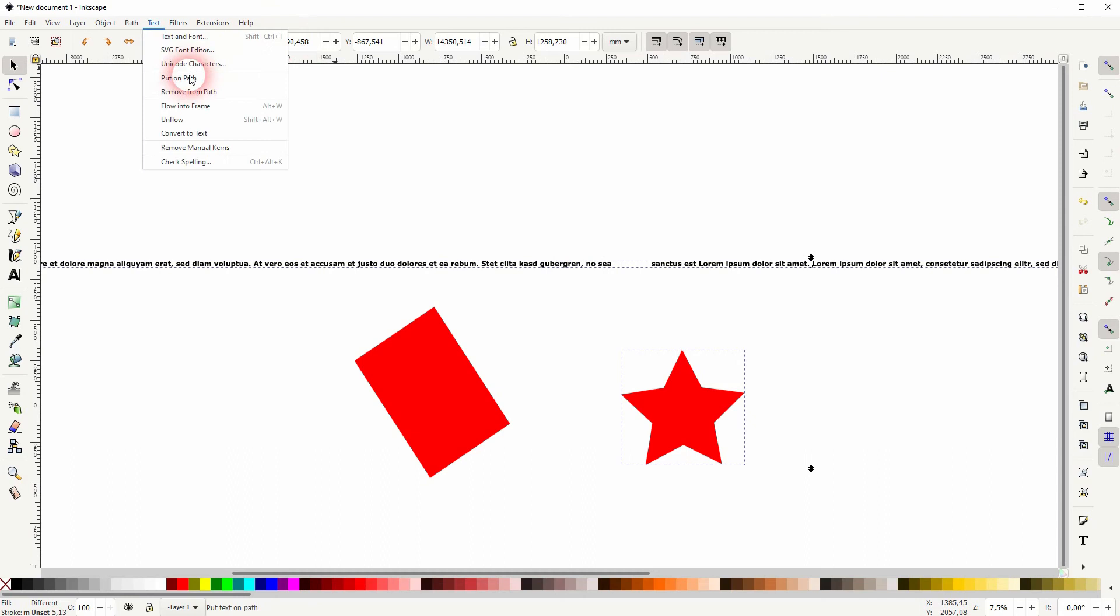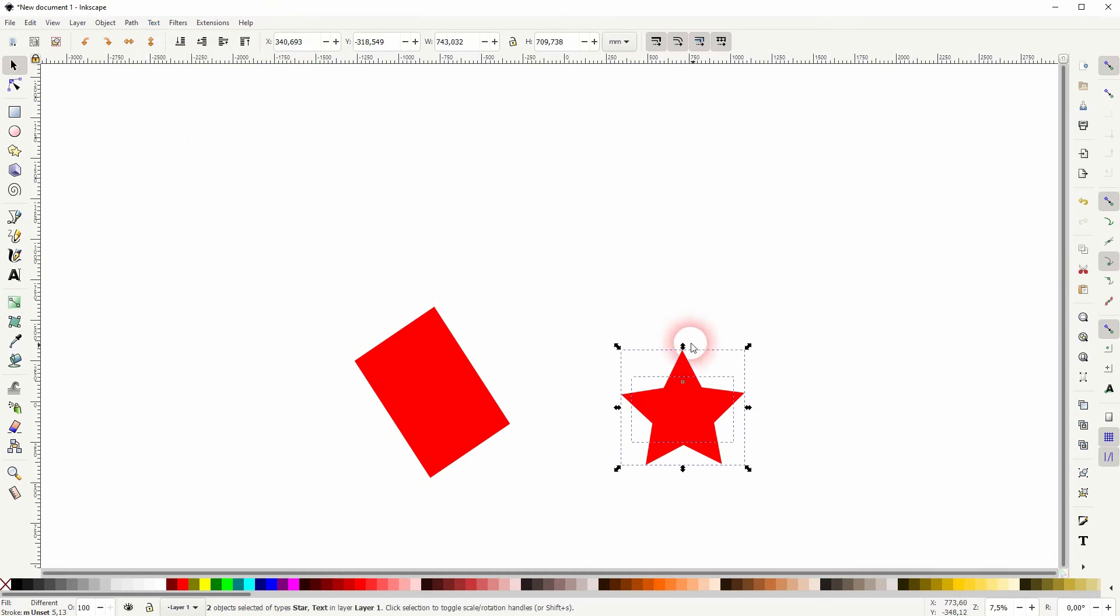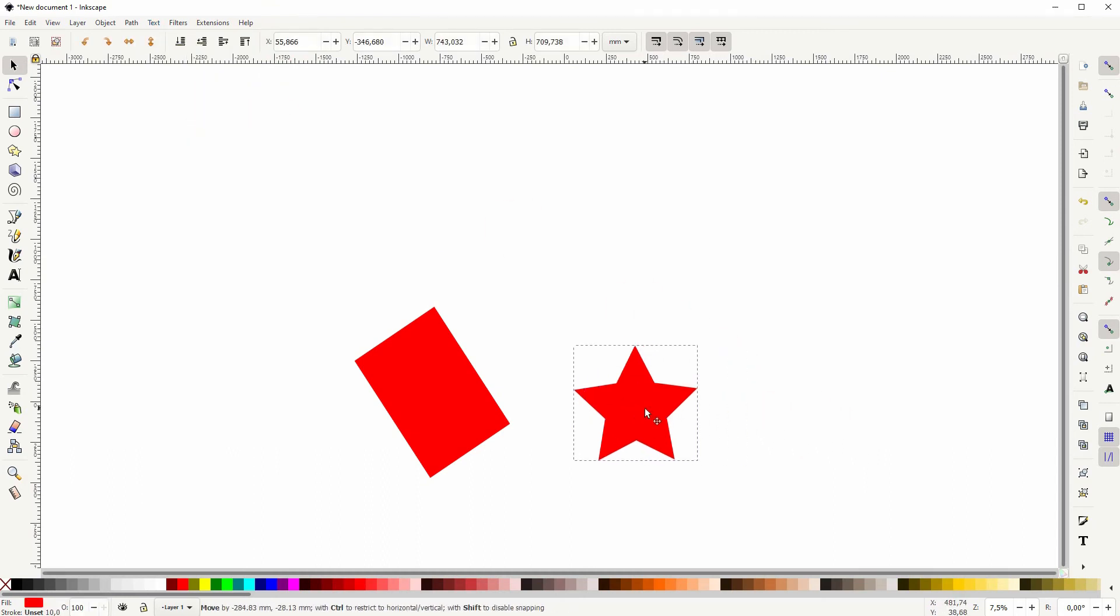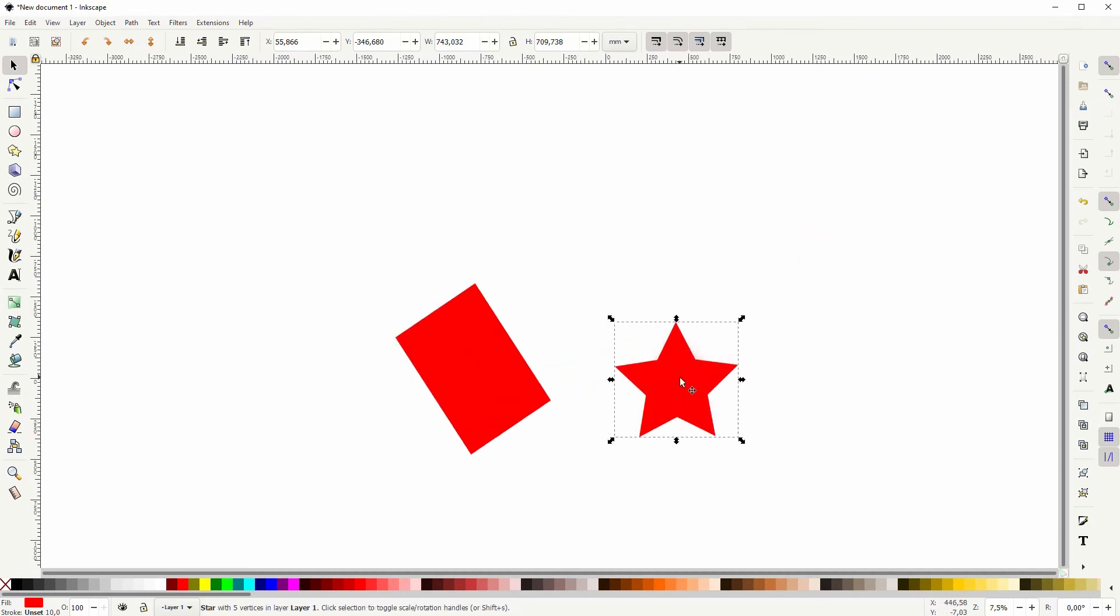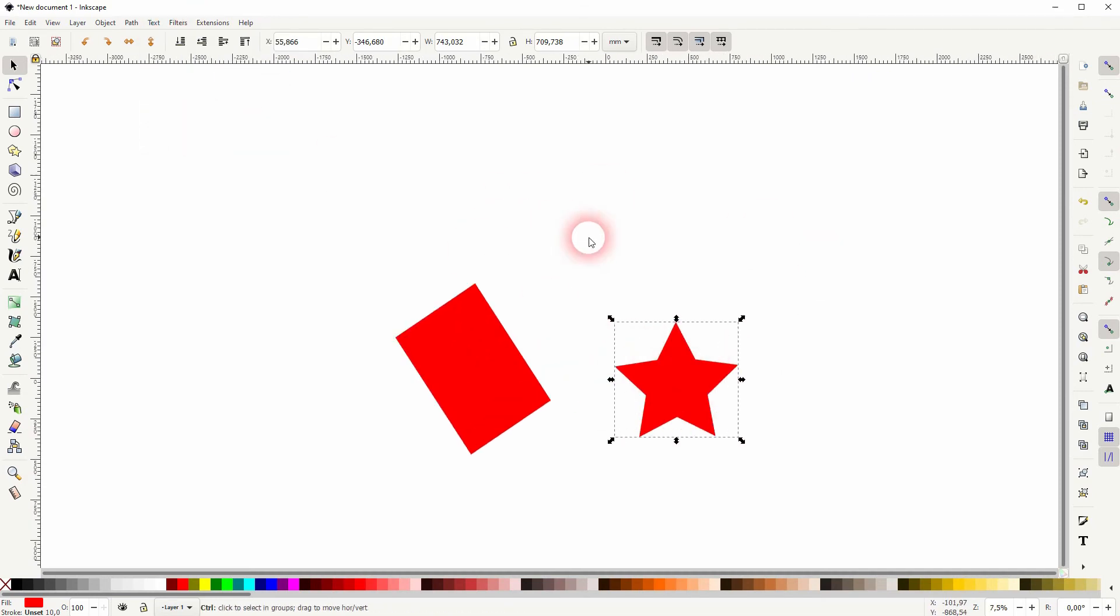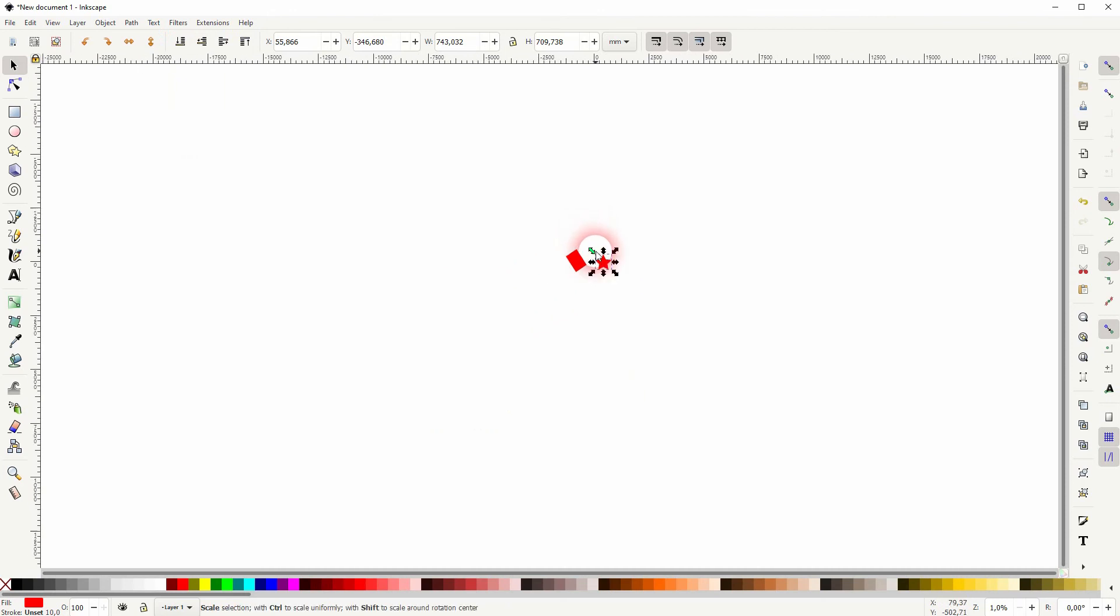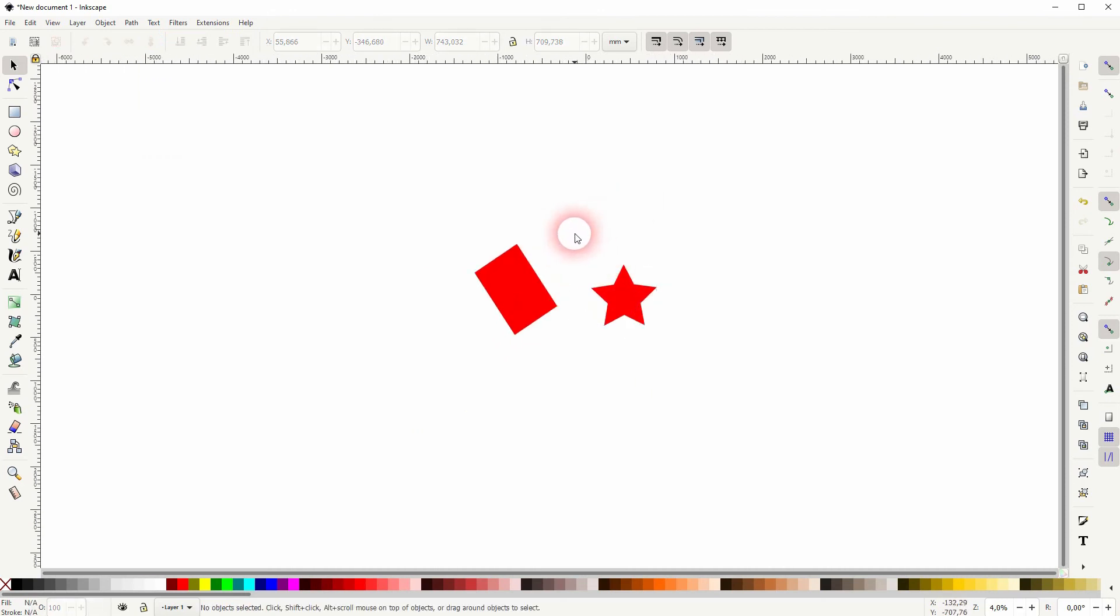And you go to Text and flow it into the frame, you can see the text isn't visible. It's still in the frame but it's behind the star, so the stacking order is important. Let me select it all.